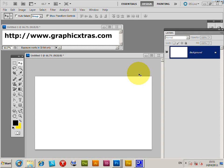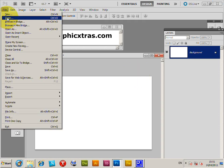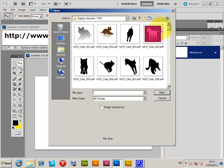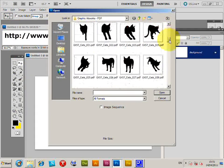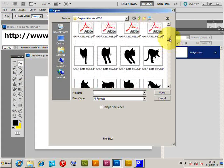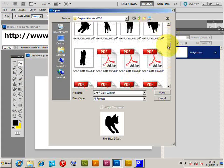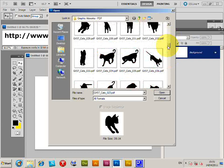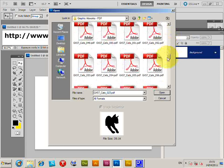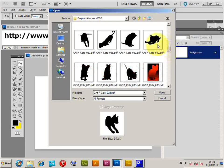PDF designs can be used as a great source for brushes in Photoshop. I'm going to go to File > Open. I've got a selection of PDF documents here - cat designs from graphicxtras.com. I'm just going to select one of them and open it.